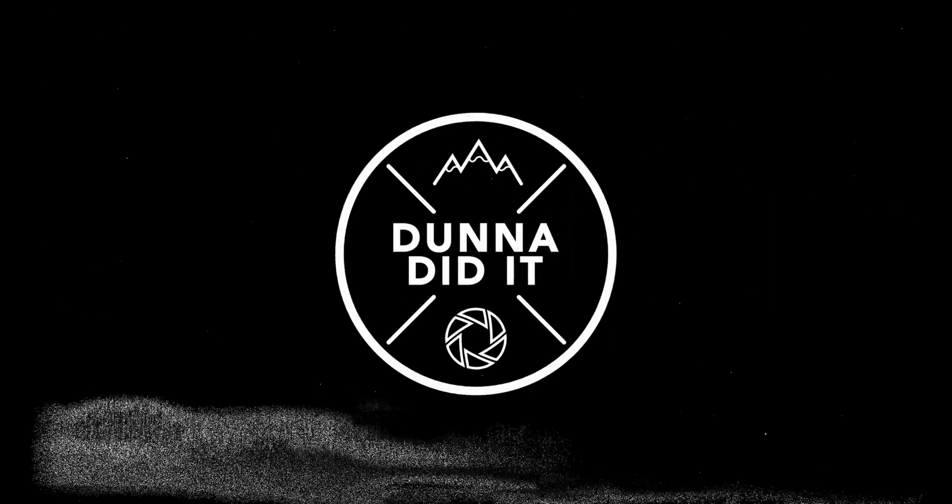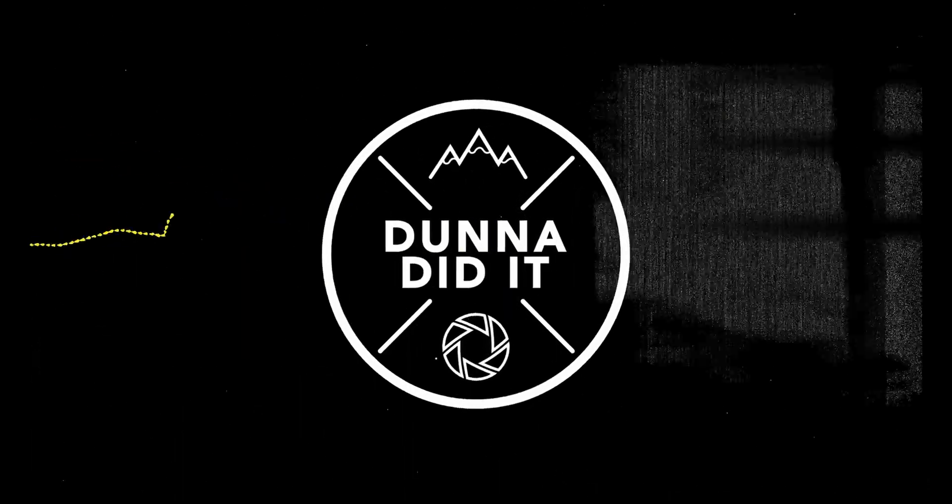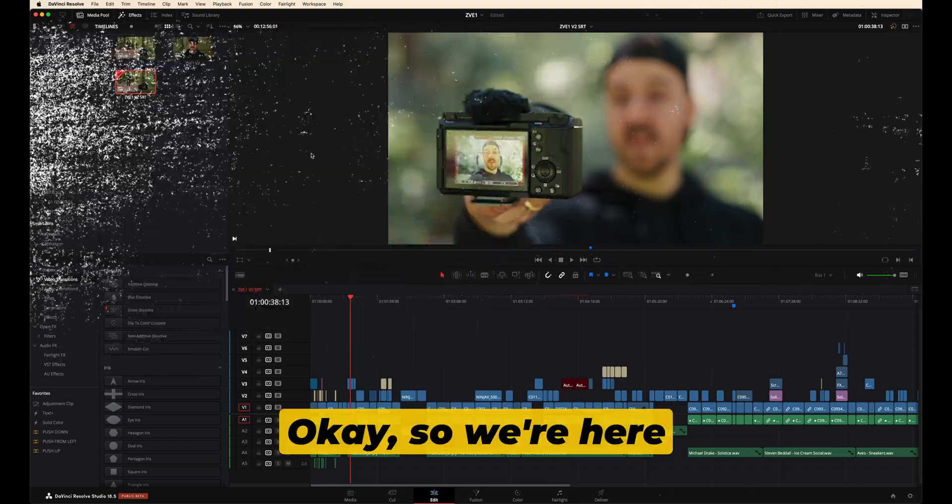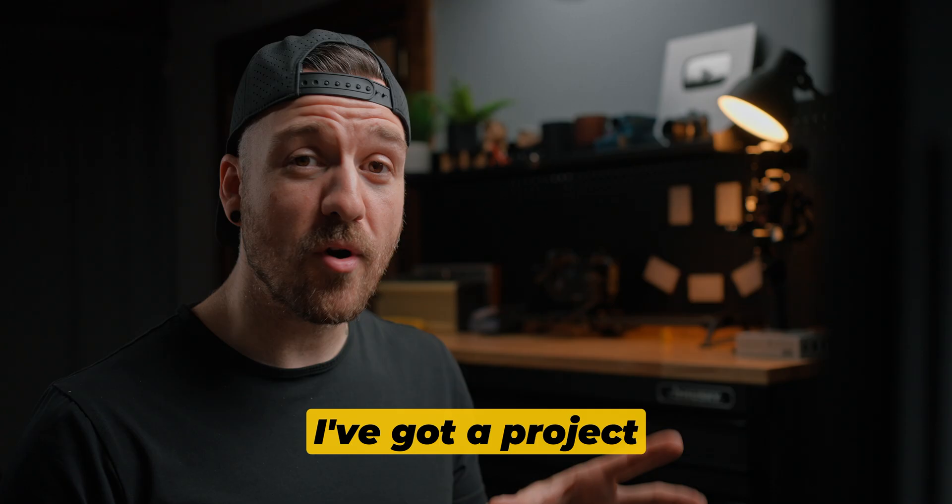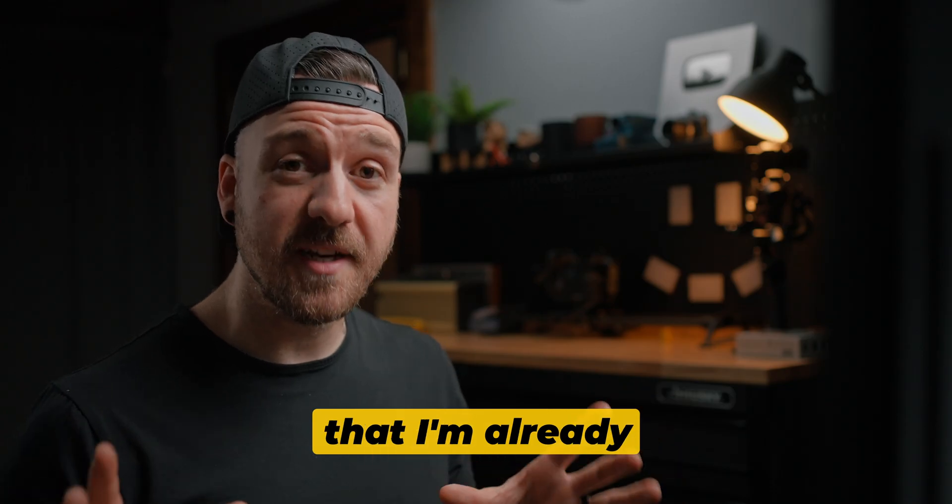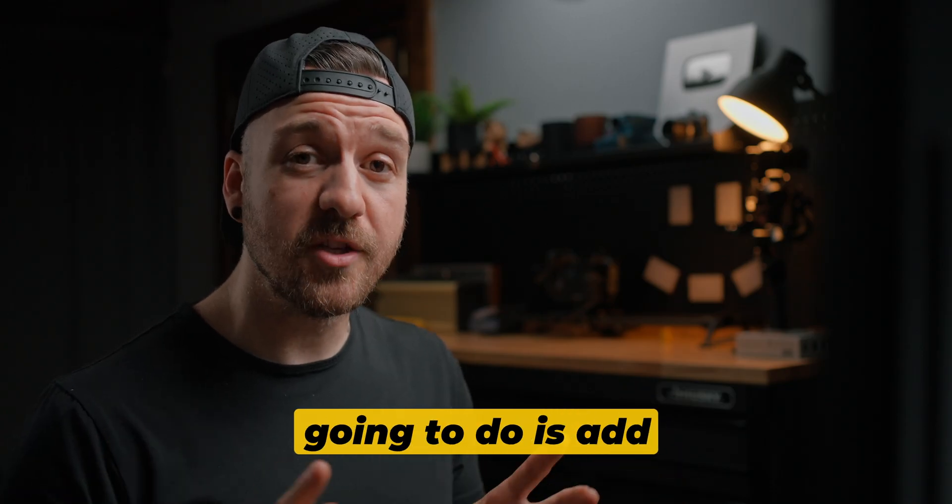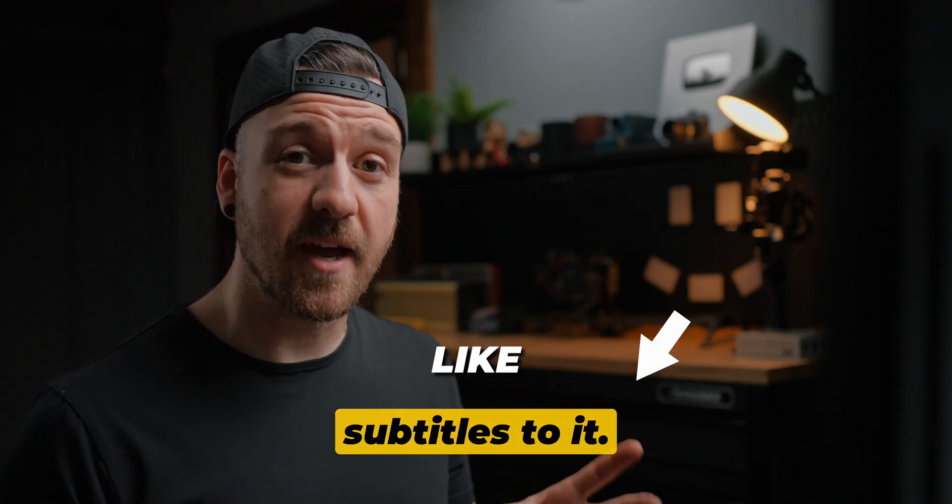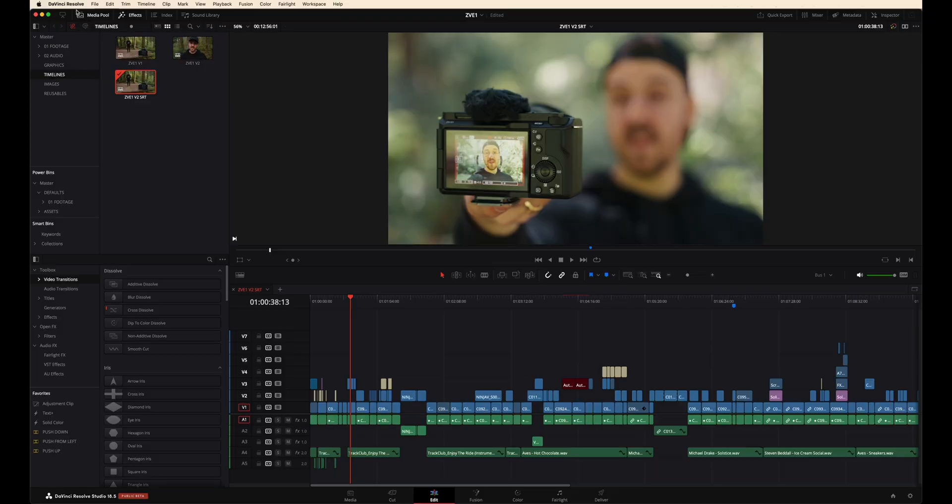So without further ado, secure the cup, and I'll show you how to do subtitles for your projects. Okay, so we're here in DaVinci Resolve. I've got a project that I'm already done and all we're gonna do is add subtitles to it.